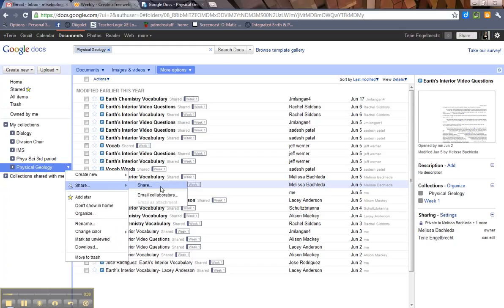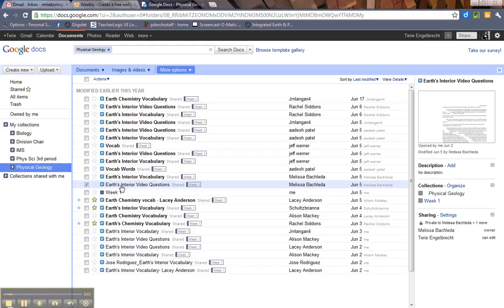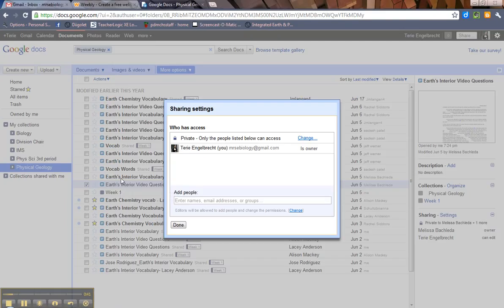So then I'm going to go over to Share. And again, the Sharing Settings screen pops up. It looks real similar to the one with the documents.